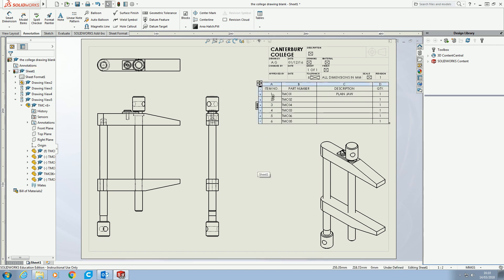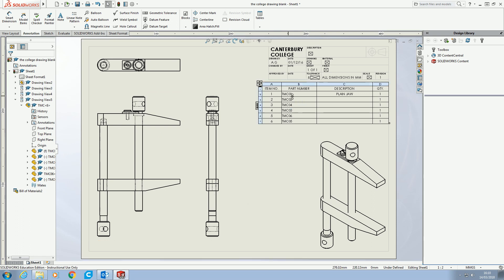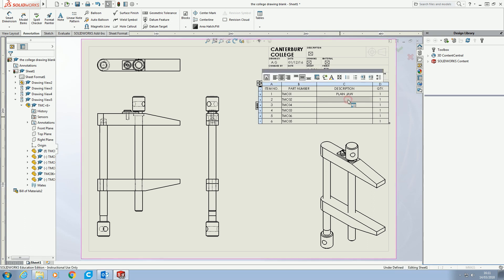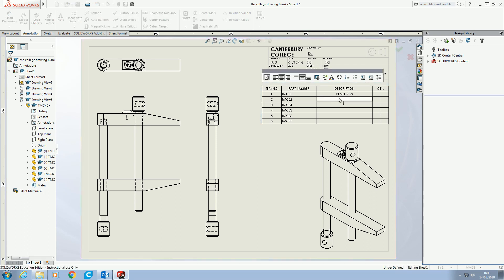We can see straight away the table is filled out with item numbers, part numbers, and description. The part number is whatever you saved each individual part as — I saved all of these as the drawing numbers, using the drawing number as the file name. For the description, there is a way to get SOLIDWORKS to generate it automatically, but it's a little more advanced. The other way is you can type it in yourself by double-clicking on the box.